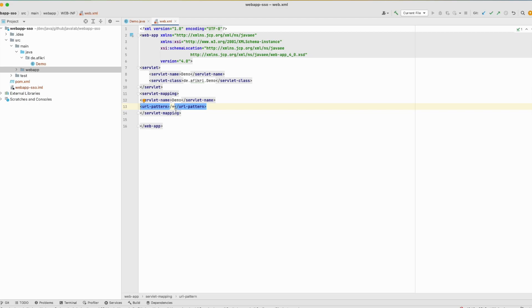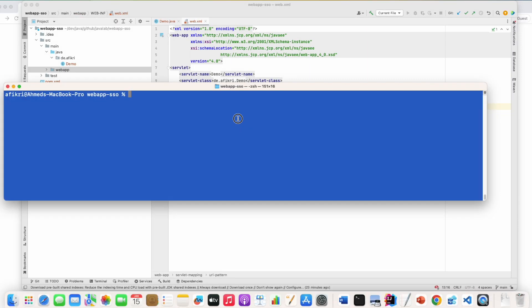Now we are not using any kind of authentication. Let's compile and deploy this servlet in a Tomcat instance. So we will compile our project using Maven.